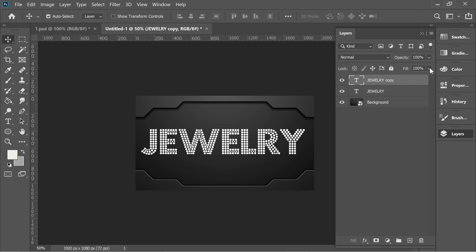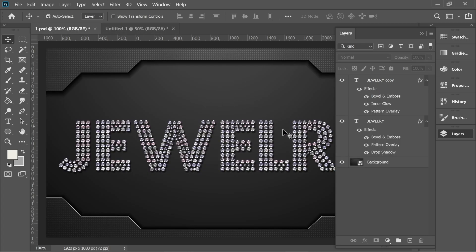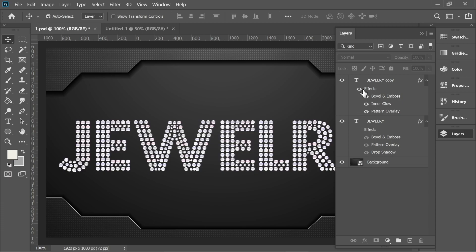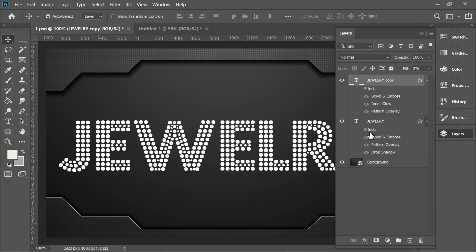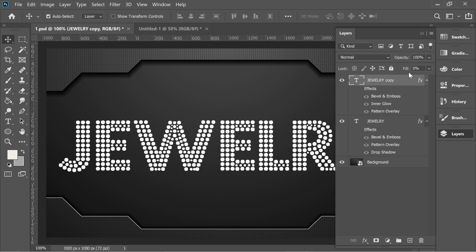On the duplicate, put the fill on zero. Then let's move to the other file — in the other file we have the same layers: jewelry copy, jewelry, and background. I've added effects here, so if I turn off the effects we'll reach the step we reached last time. Let's start with the jewelry main text, which has fill at 100%.